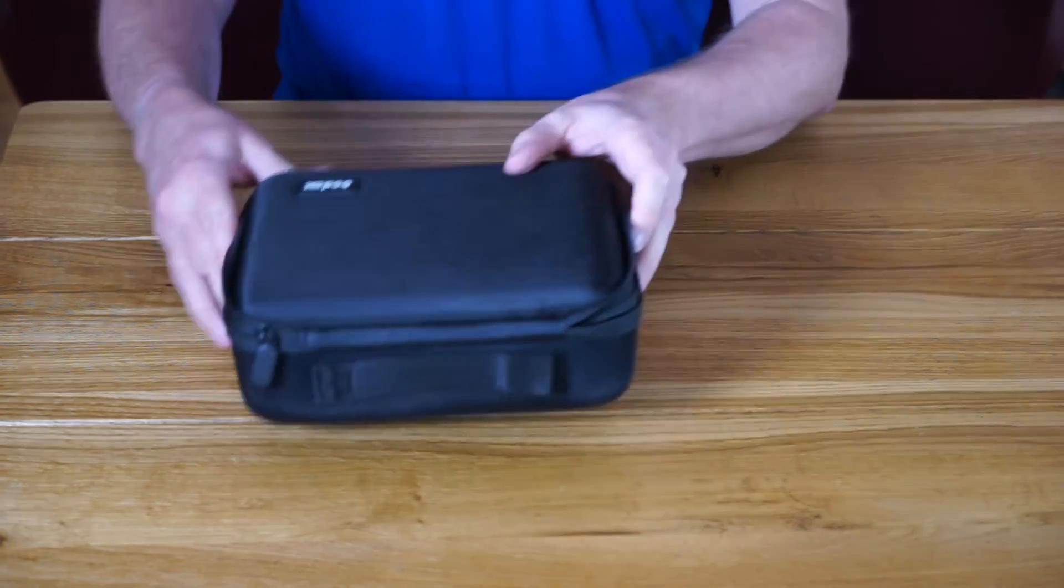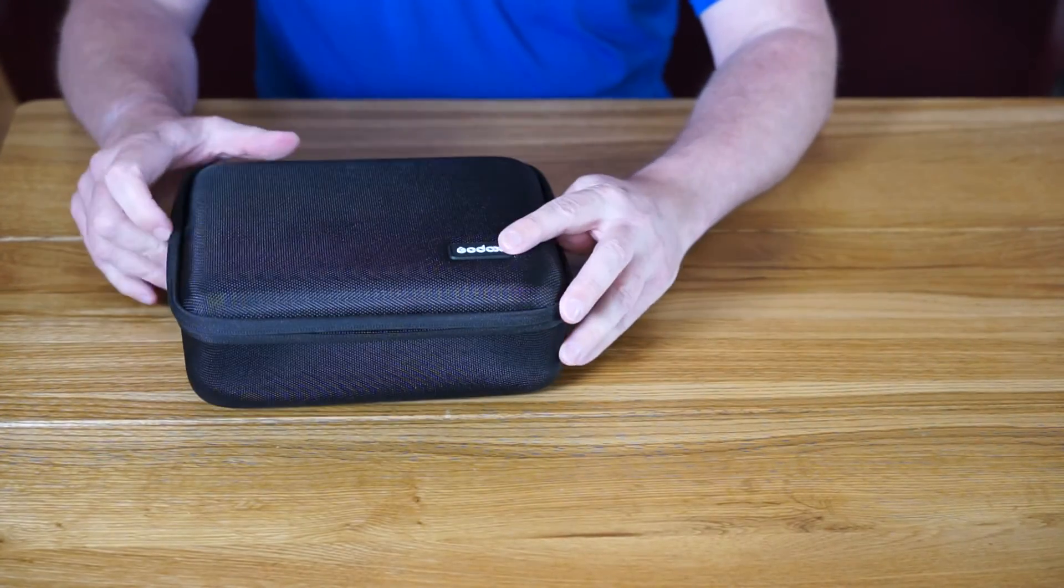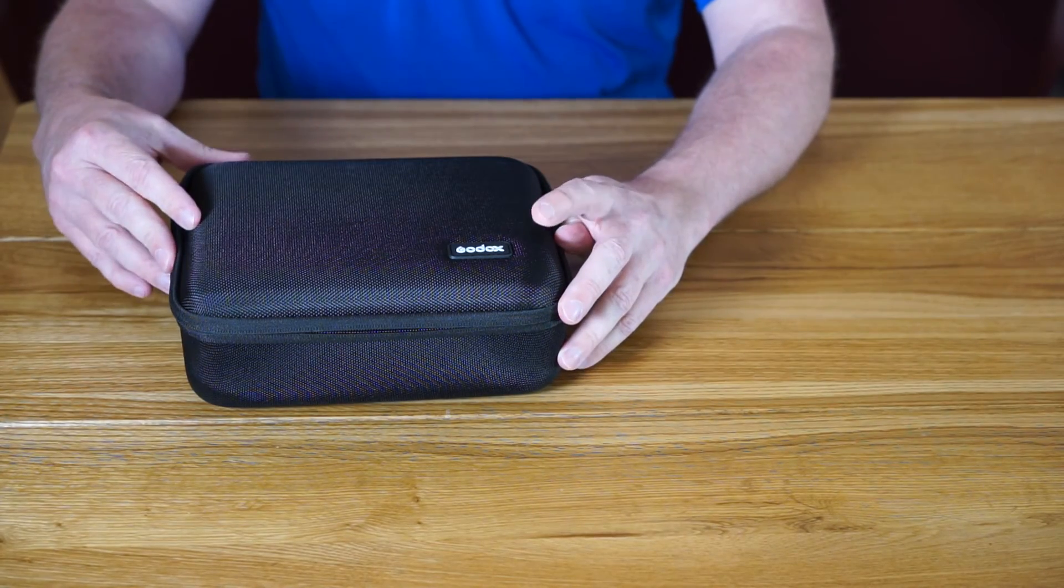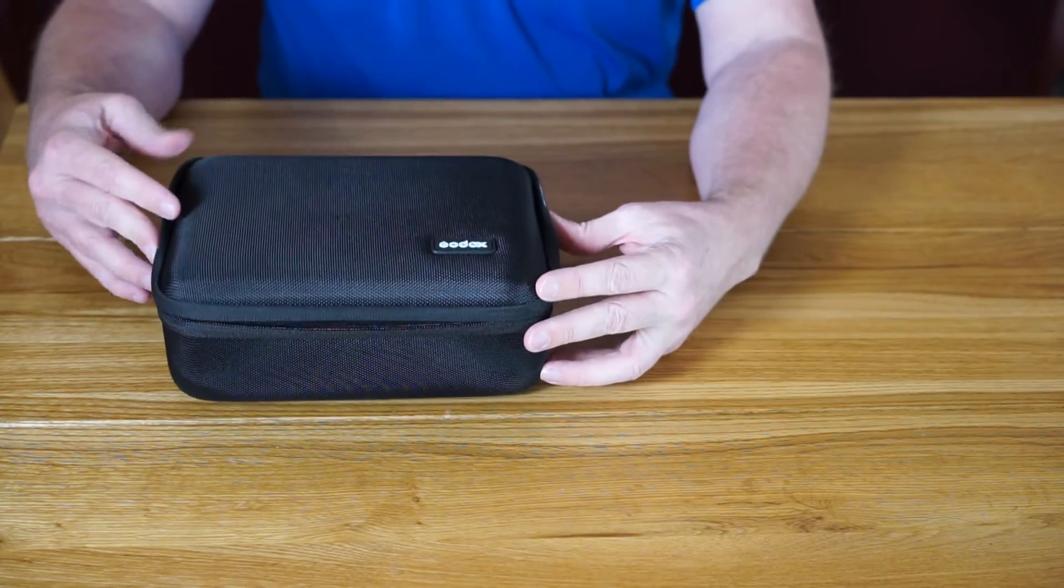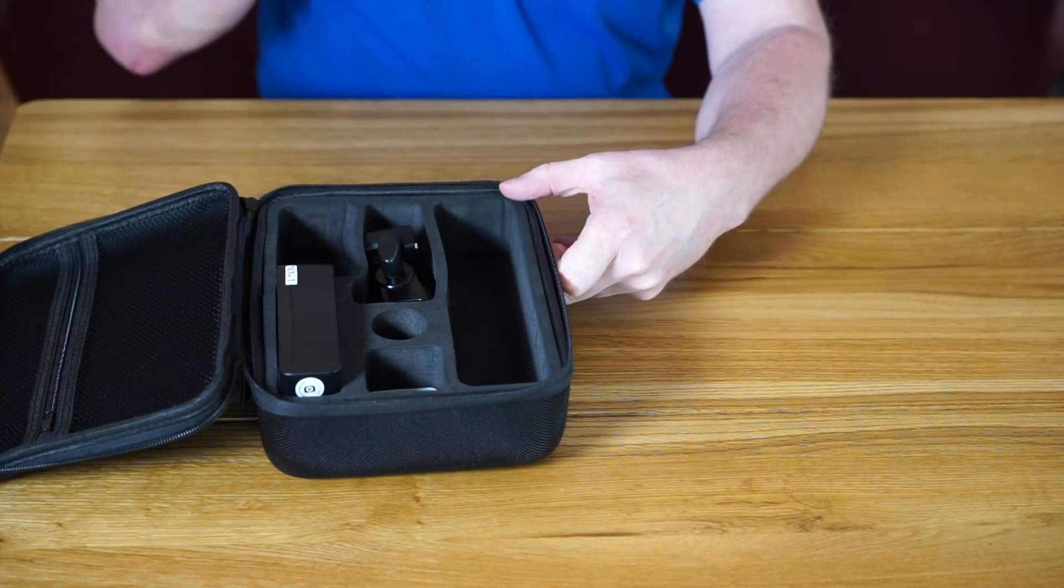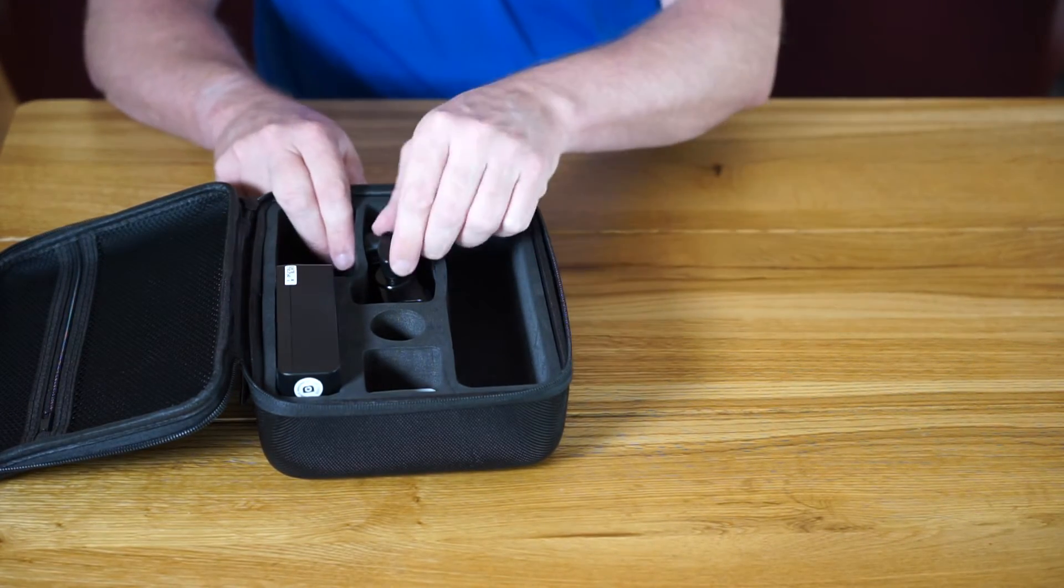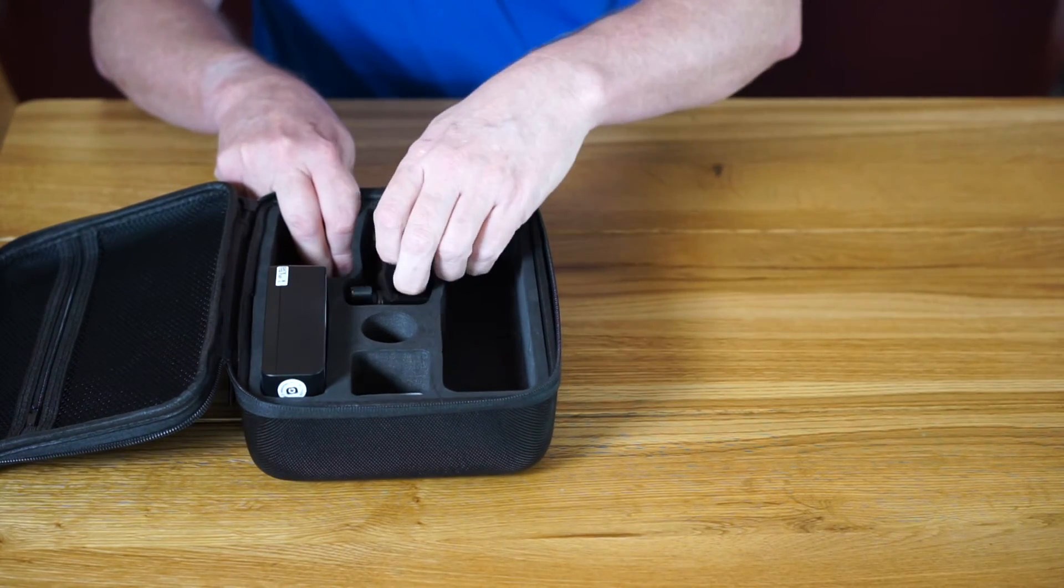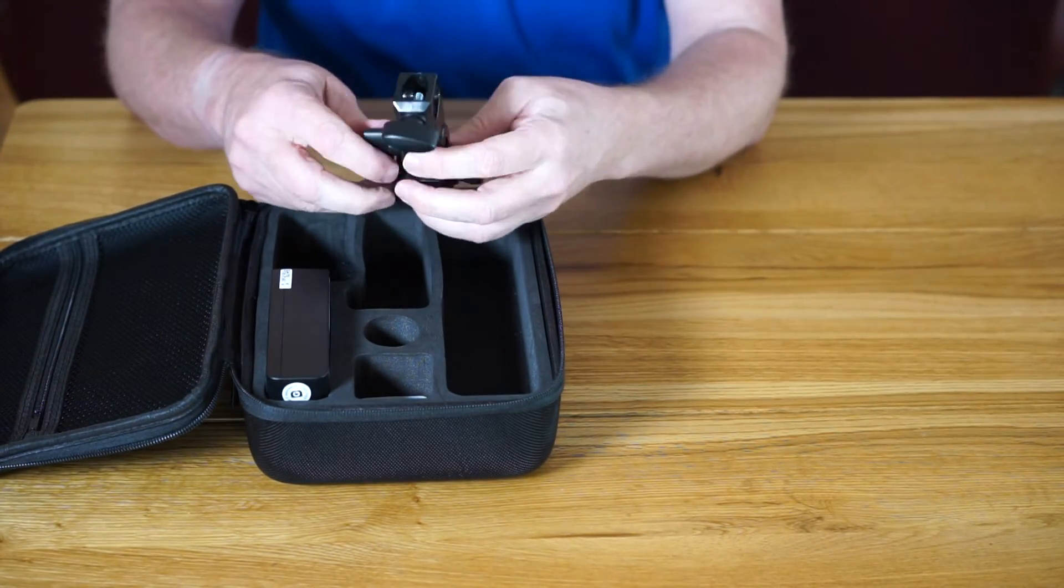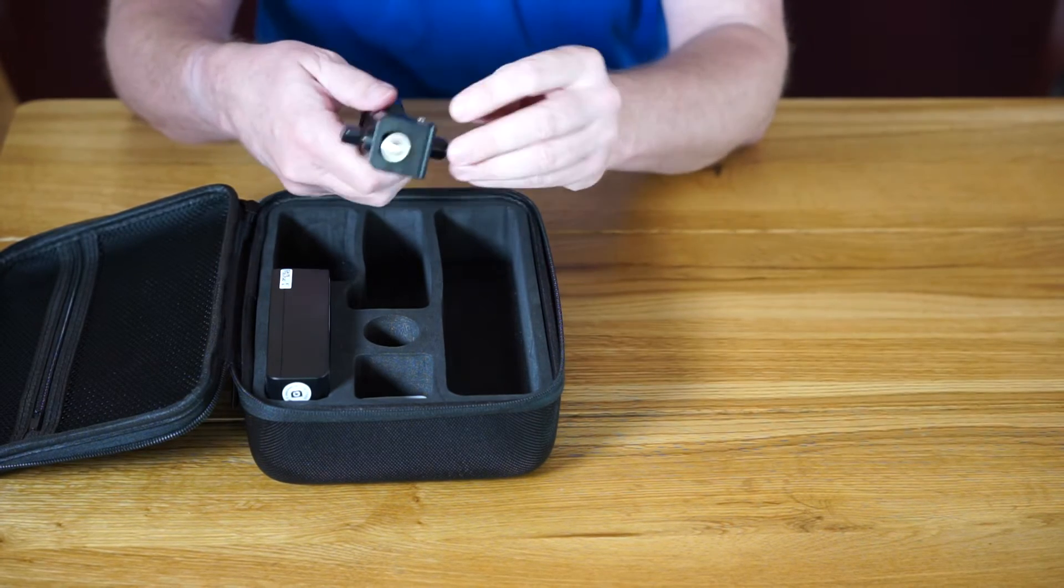Everything comes in a padded case. This one seems to have the Godox branding on - some of the other videos I've seen just have a blank space there, so that's a nice little touch. Inside there's room for the flash and all the other attachments. It also comes with a light stand adapter, really simple.